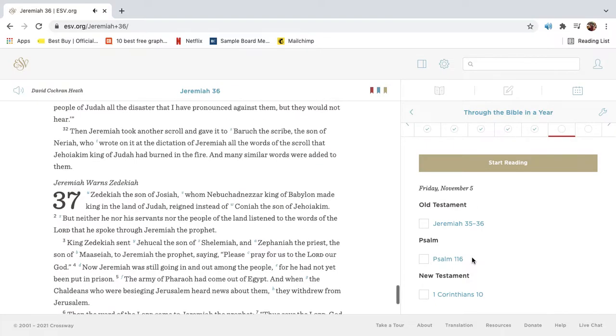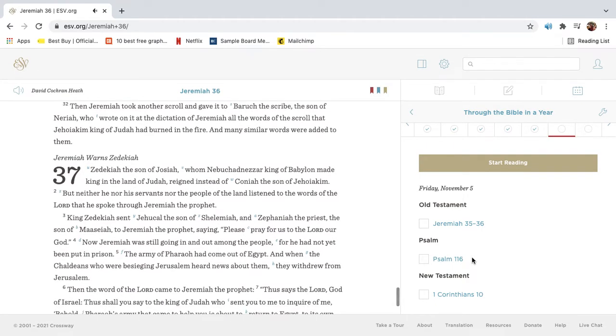Then Jeremiah took another scroll and gave it to Barak the scribe, the son of Neriah, who wrote on it at the dictation of Jeremiah, all the words of the scroll that Jehoiakim king of Judah had burned in the fire. And many similar words were added to them.